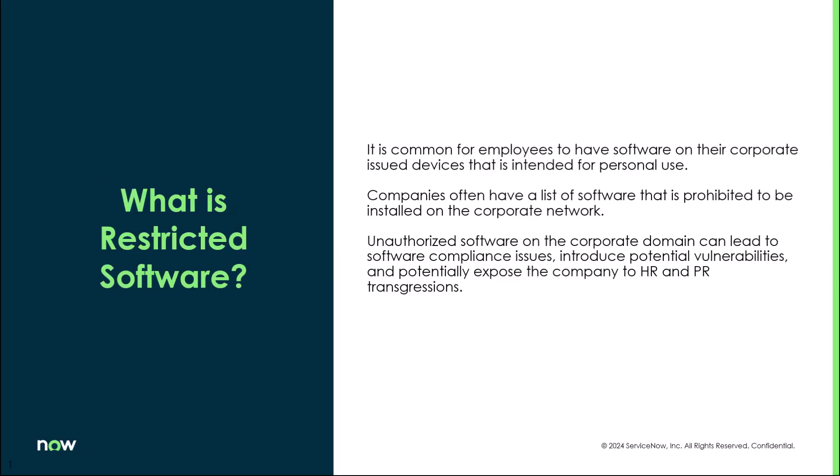So what is restricted software? Essentially, it's very common for employees to have rights to their machines and be able to install software that's really meant for personal use. And a lot of times that software can have negative impact on the company. So companies often have a list of software that's prohibited to be installed on their devices.